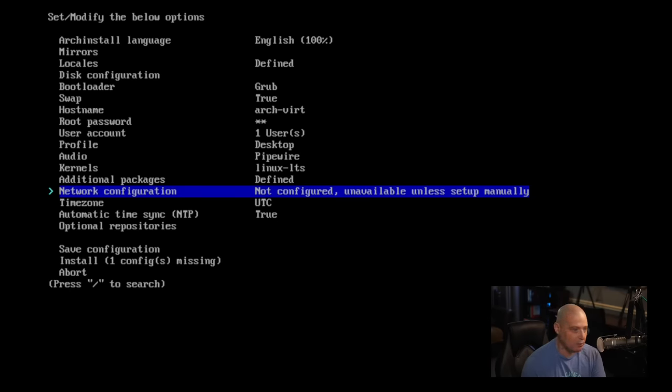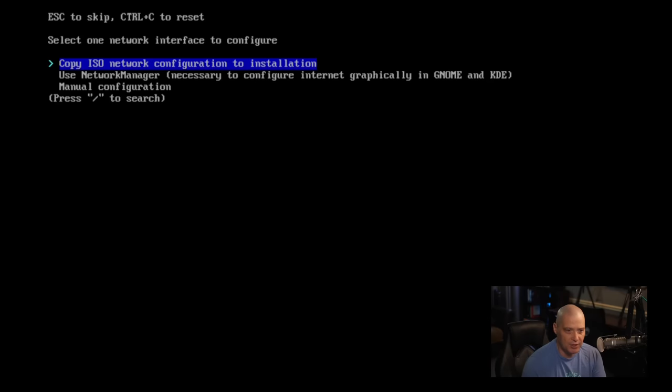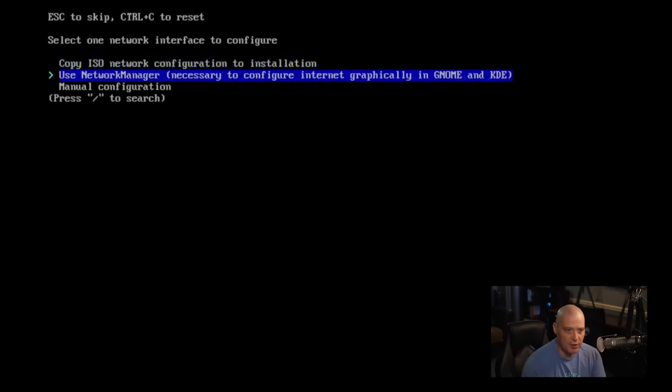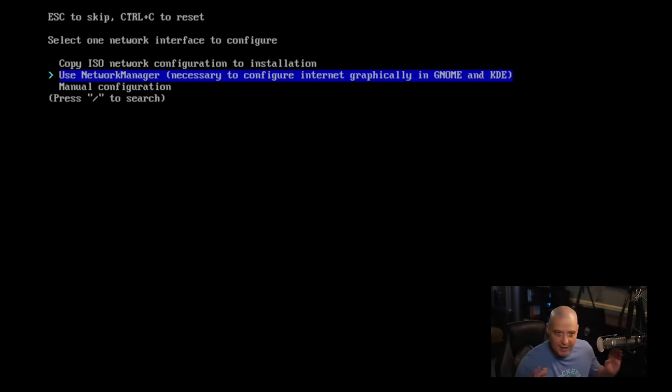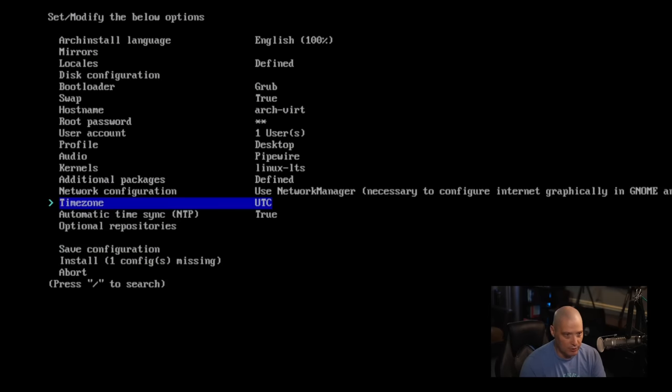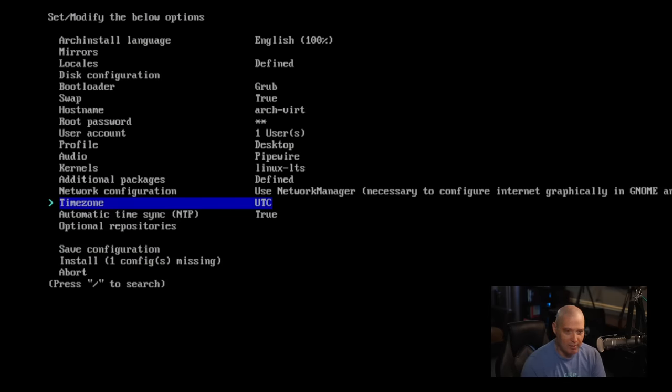Next up is network configuration. Let me go ahead and use network manager. That's typically what I do on the command line Arch installations. I just go ahead and install network manager, and it kind of takes care of your networking for you.